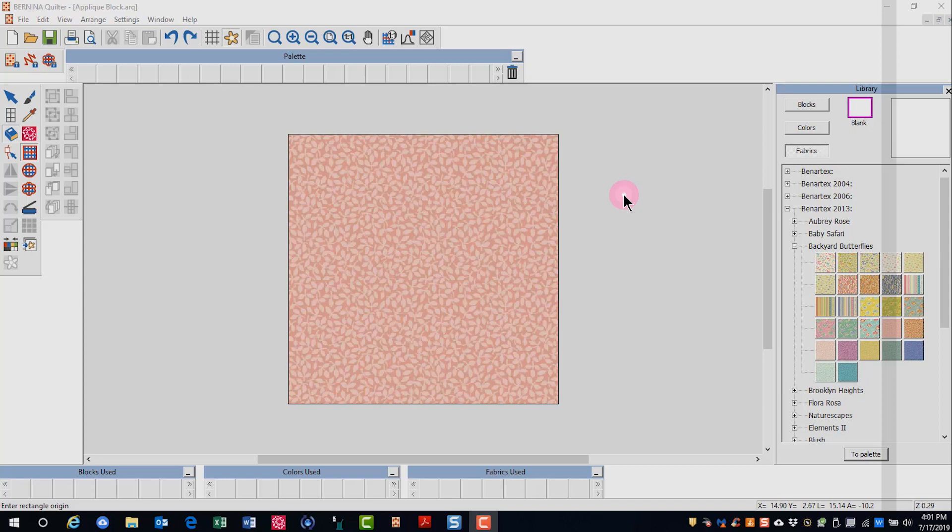You can also draw applique on your quilt block. I have created a single block and added fabric to that single block. Appliques you create are only patches of fabric and must be created in the embroidery canvas to become applique designs.